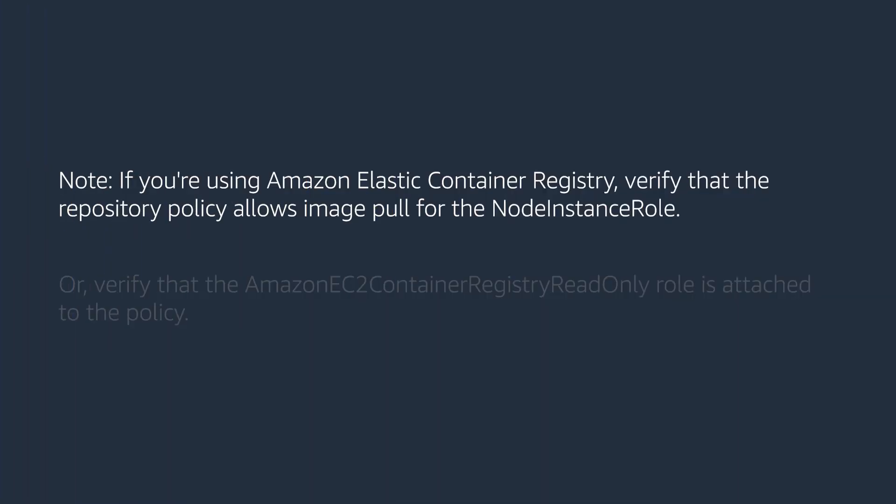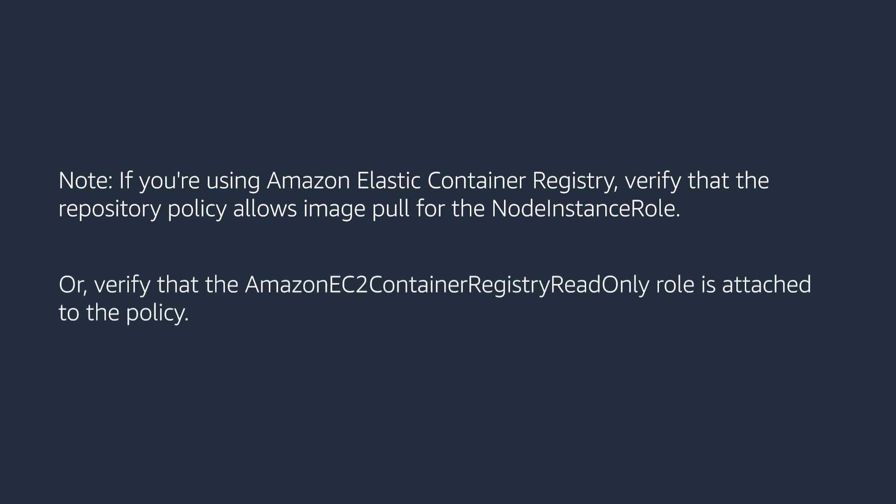Please note, if you are using Amazon Elastic Container Registry, verify that the repository policies allow image pull for the node instance role or verify that Amazon EC2 Container Registry read only role is attached to the policy.